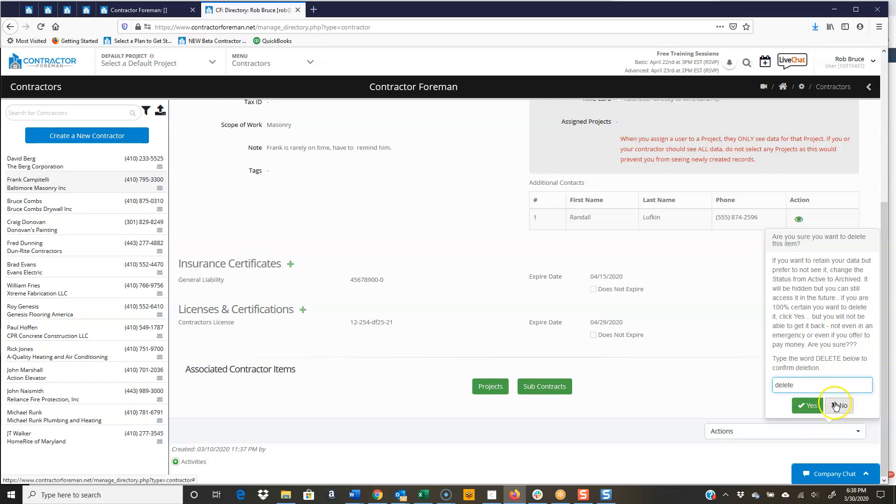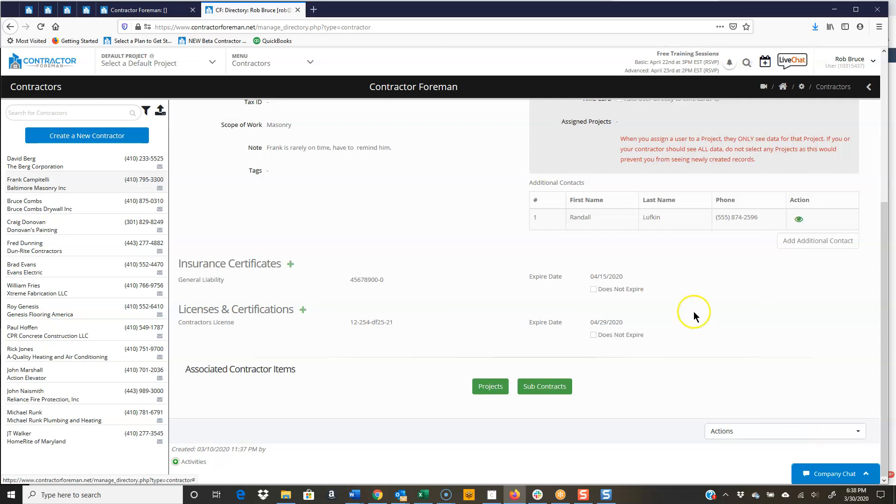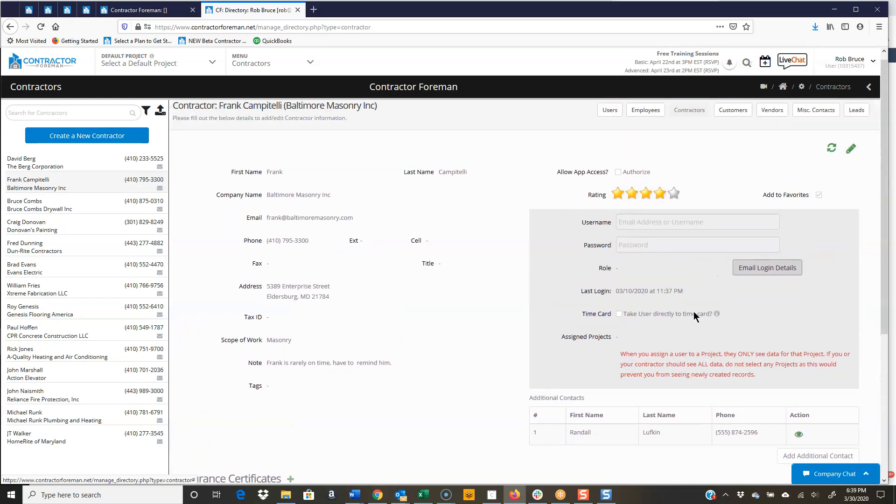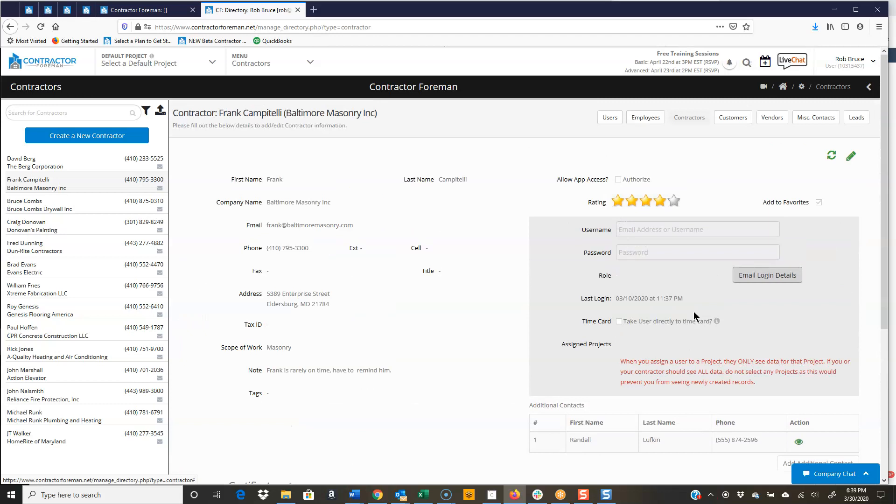I'm not going to click yes, sir. So that's it for contractor record in the directory in contractor foreman. Thanks for checking it out, folks.